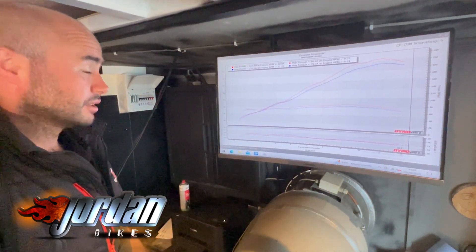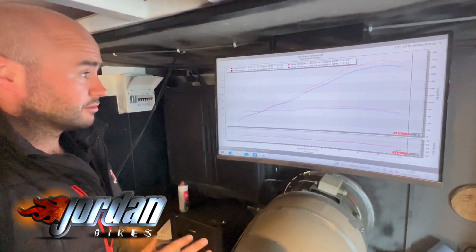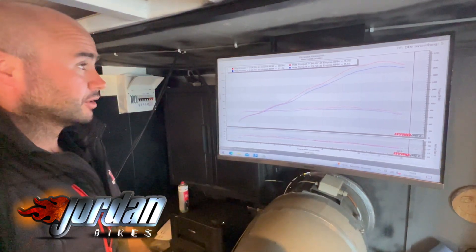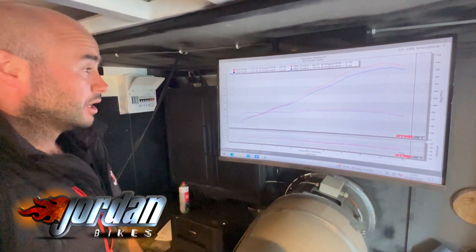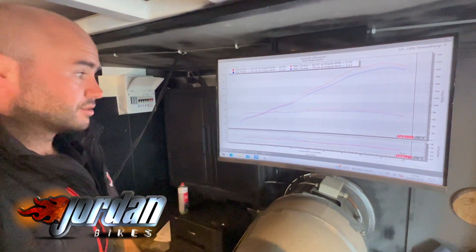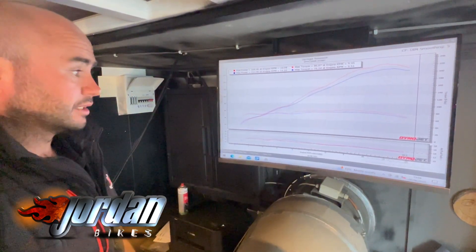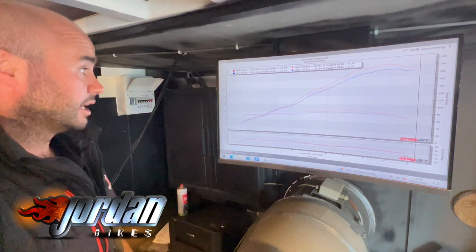It's a massive result, massive increase and the bike just rides totally different. Low down throttle, mid-range throttle is absolutely night and day the difference.